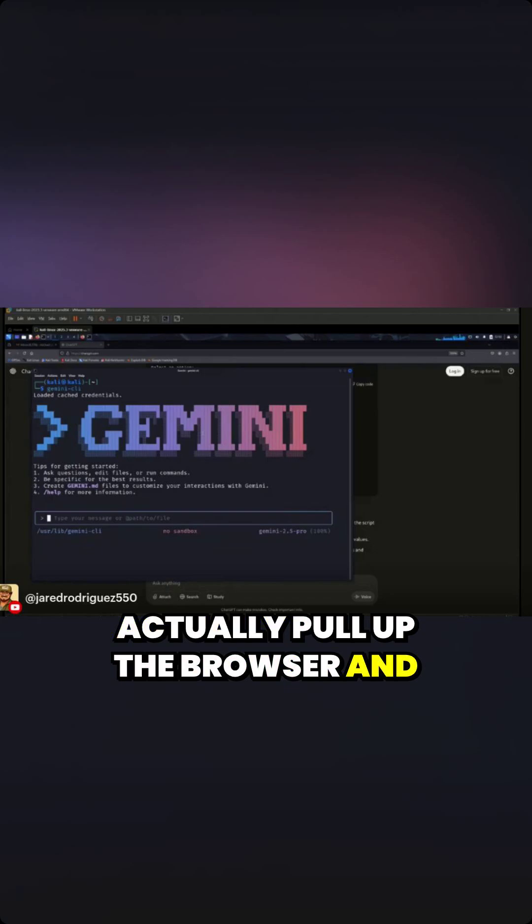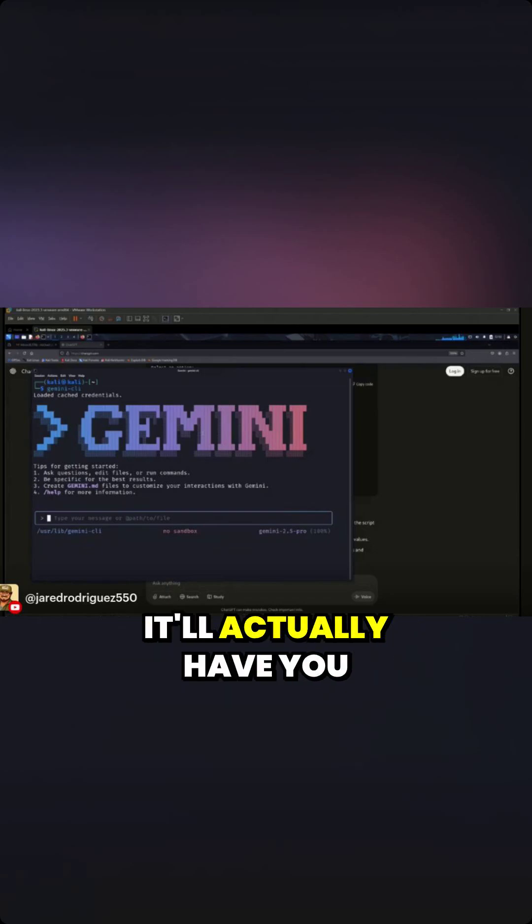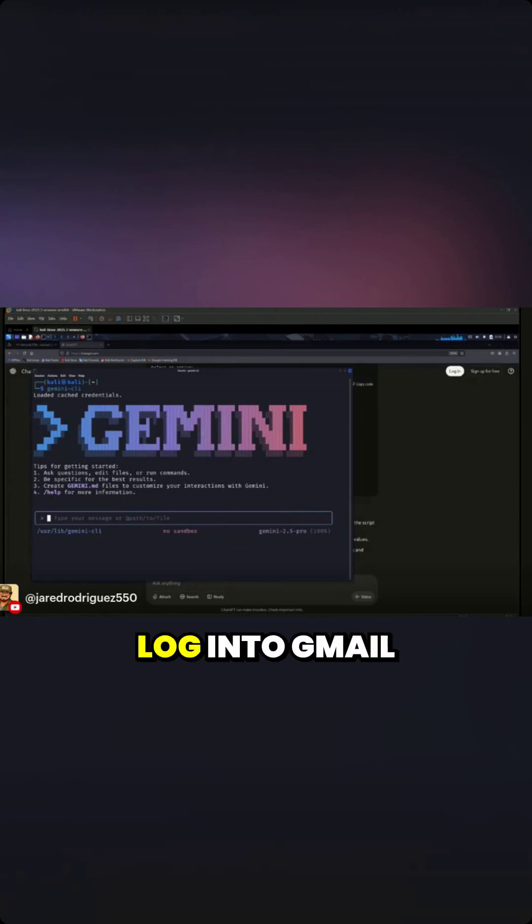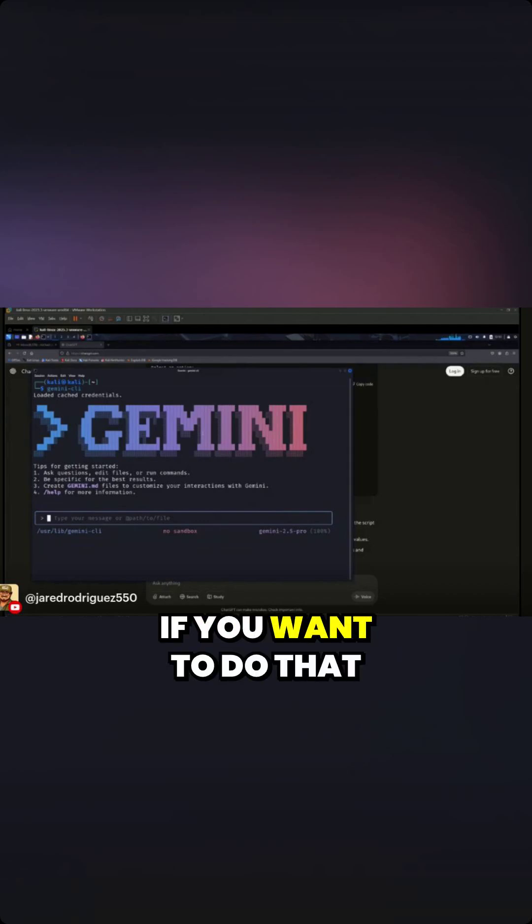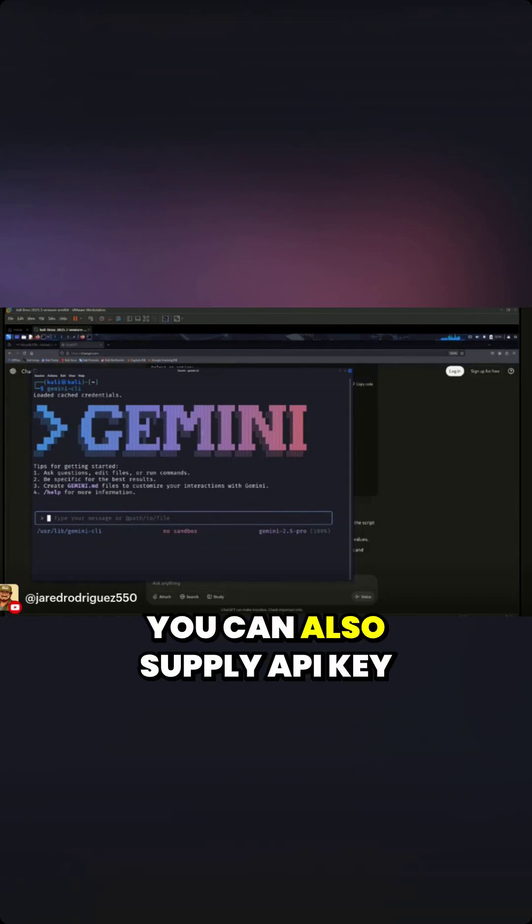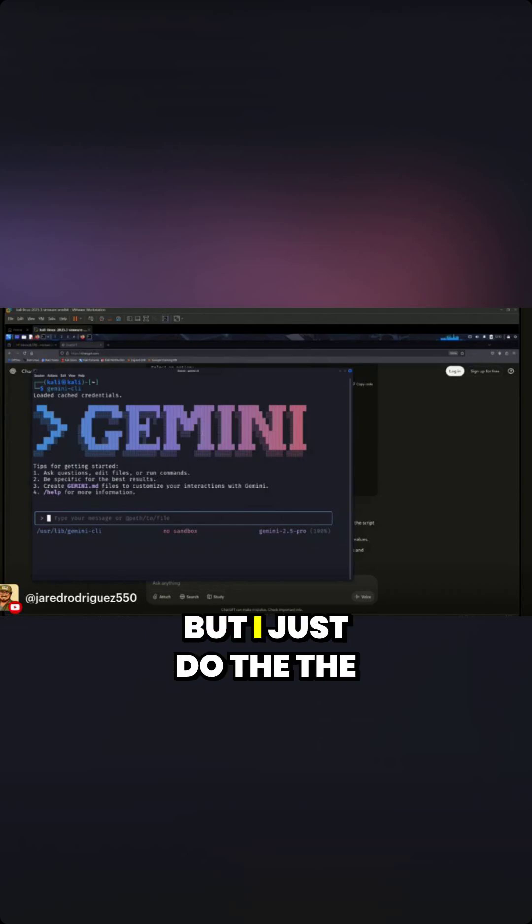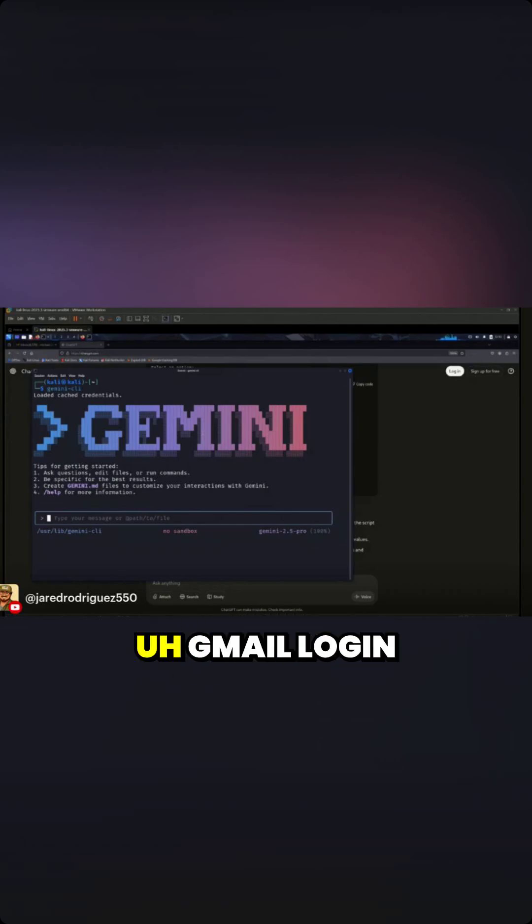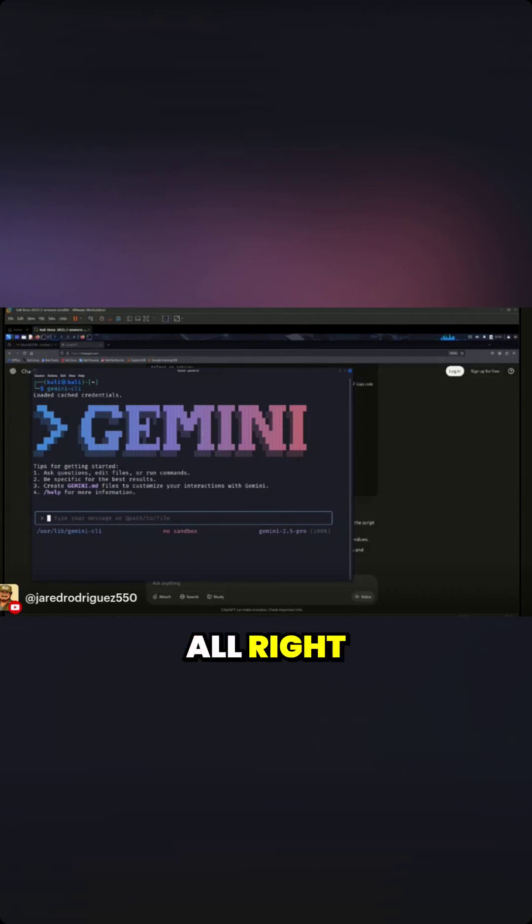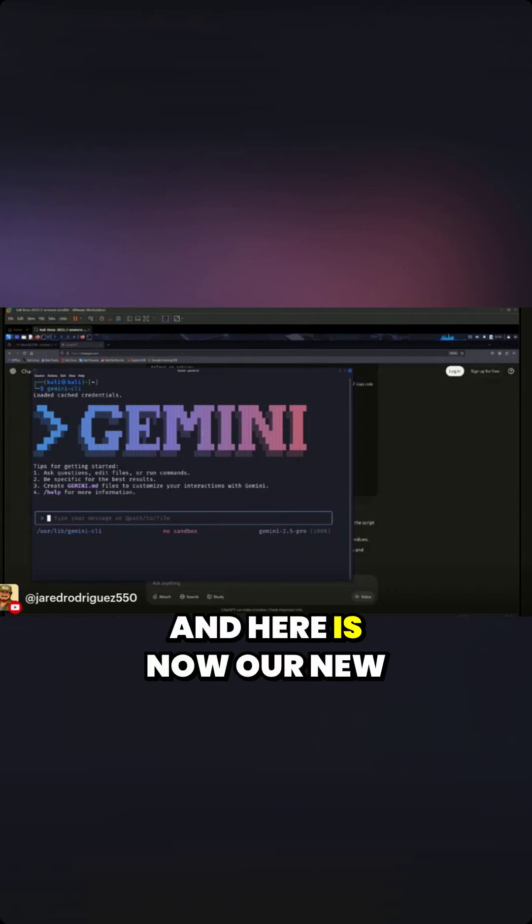It'll pull up the browser and have you log in to Gmail if you want to do that. You can also supply an API key, but I just do the Gmail login. All right, and here is now our new terminal prompt.